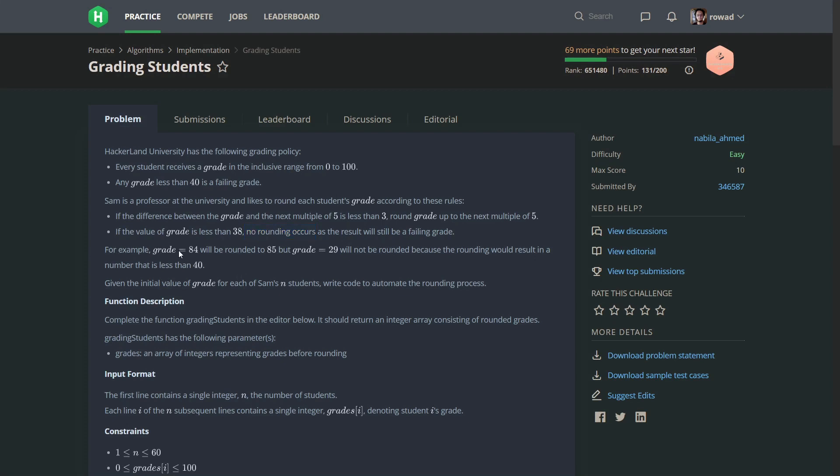Here they give us an example. If the grade is 84, the next multiple of five is 85. 85 minus 84 is one, which is less than three, so the grade will be 85. But 29 is less than 38, so it won't get rounded.